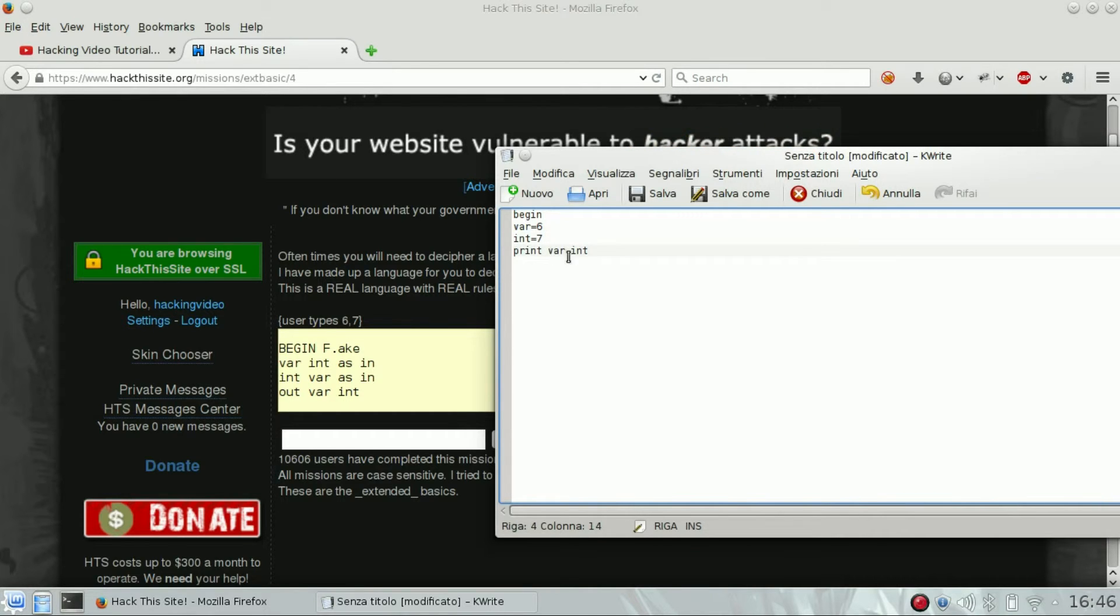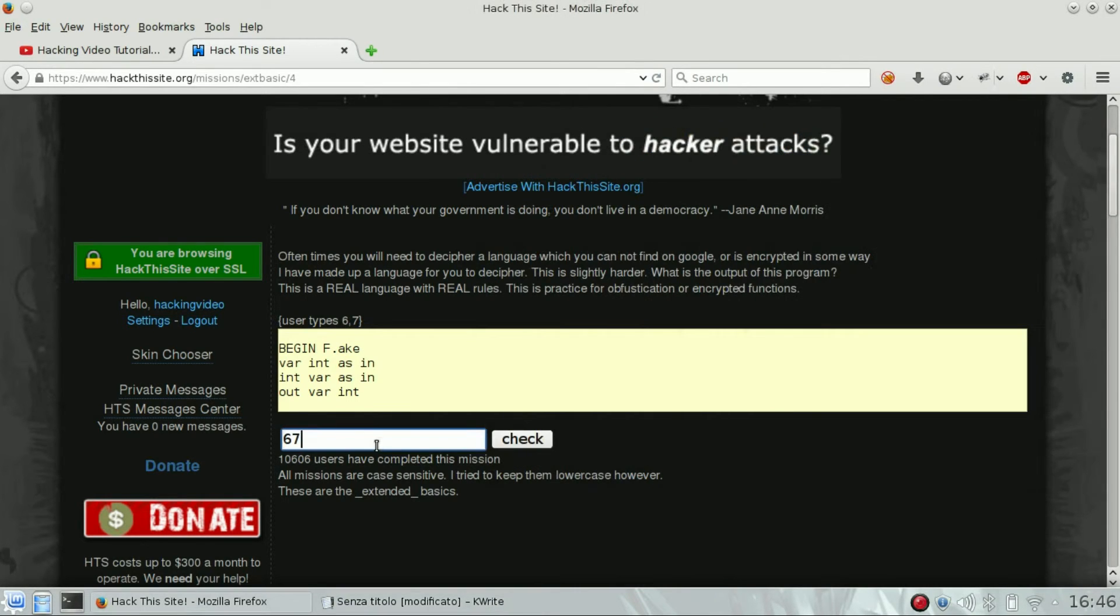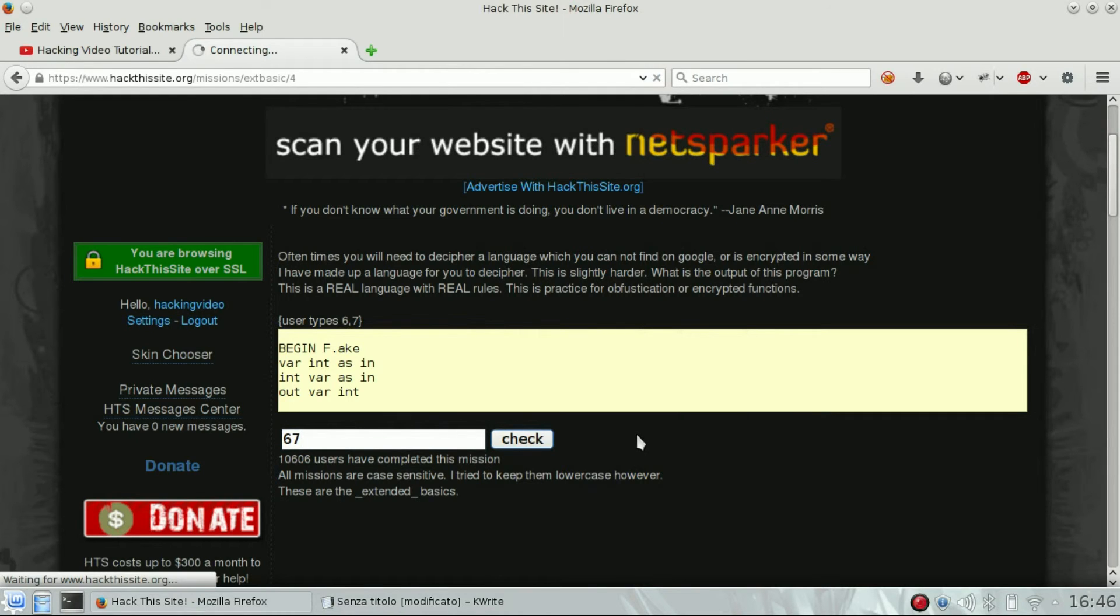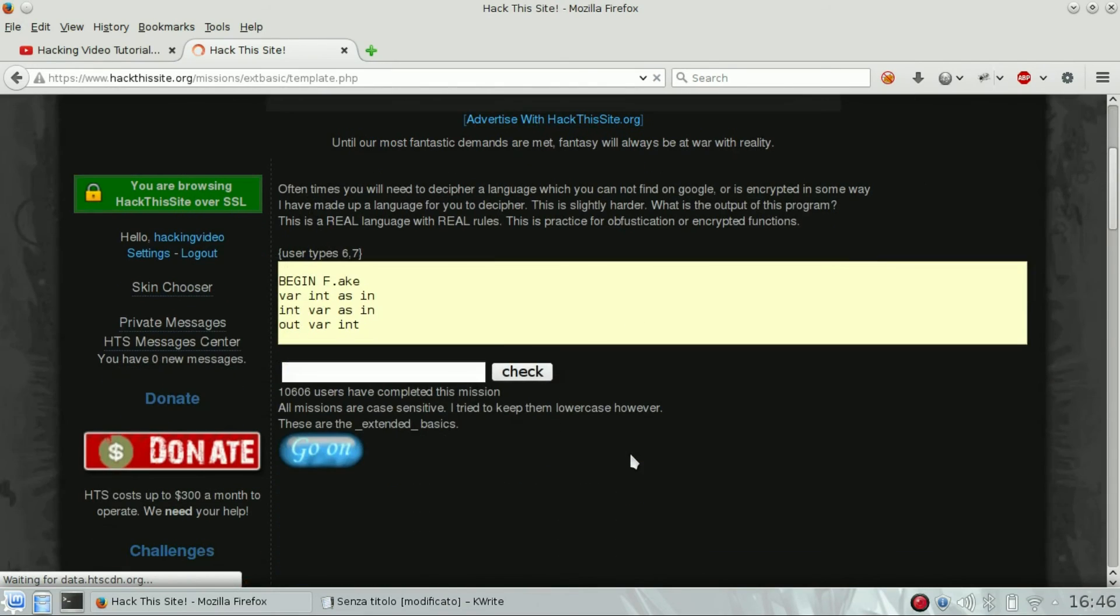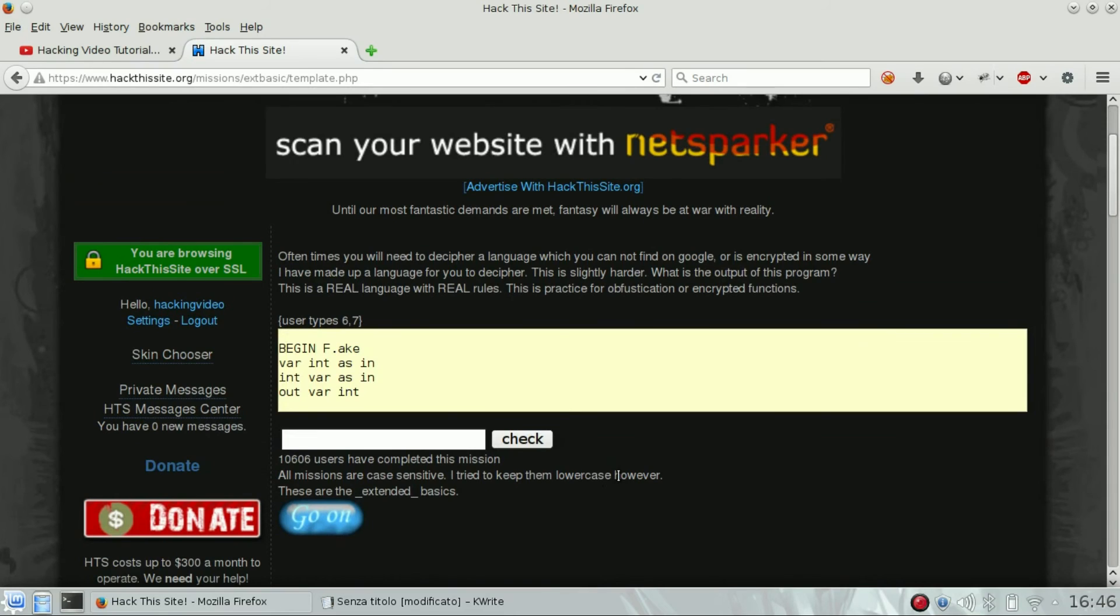So print var, int - that should be 6 and 7. Let's try to input 6 and 7, and here we are. The go on button means that you completed this challenge. So congrats! Thank you!